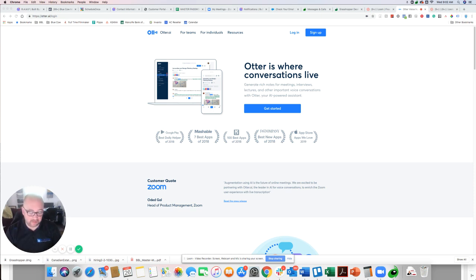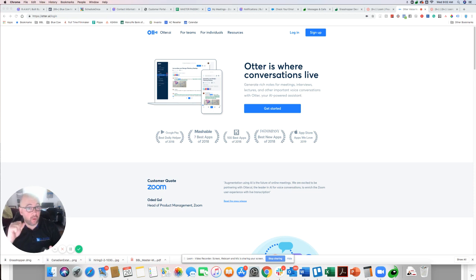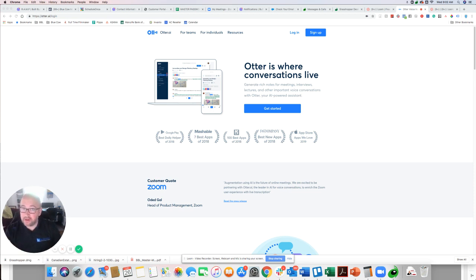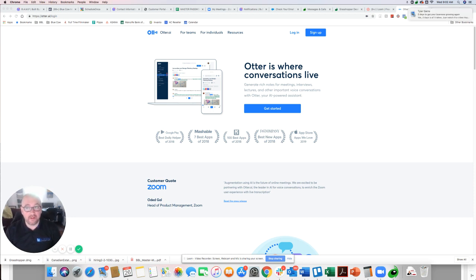It's revolutionizing the way that I take audio notes, how I dictate blog posts or anything where I want to take voice and turn it into text. Now, it is called otter.ai and they have a free account and this is really a great app.